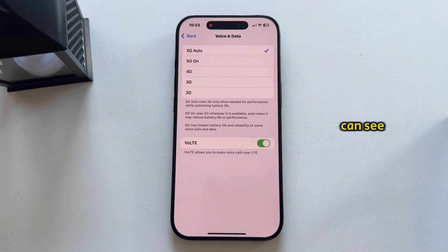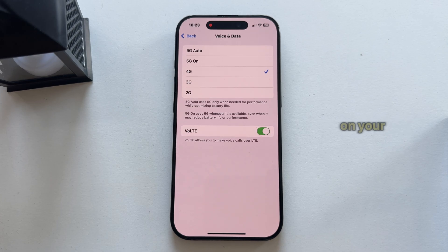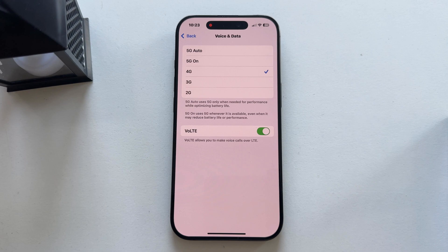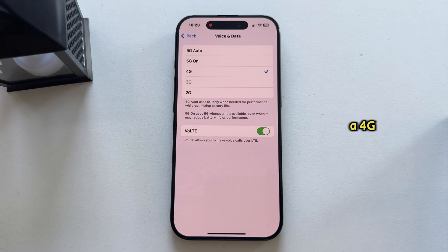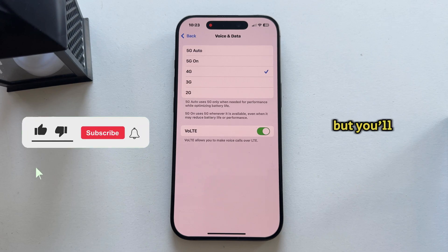We're interested in the Voice and Data button. As you can see, there are a couple of different network options, and mine is currently set to 5G. I'll just tap on this 4G toggle and that's it. But depending on your carrier, you may not see this 4G toggle — instead you'll have an LTE option. Just select LTE because that is a 4G technology, and by switching to it, you won't be on 5G anymore but you'll get 4G on your iPhone.